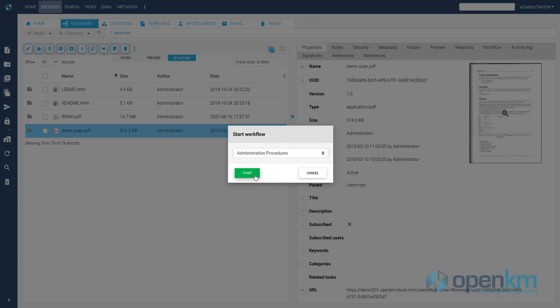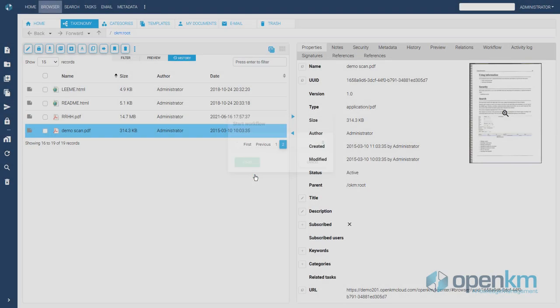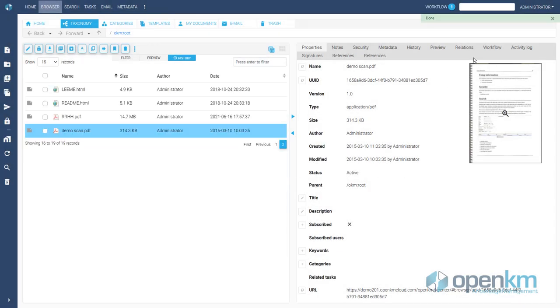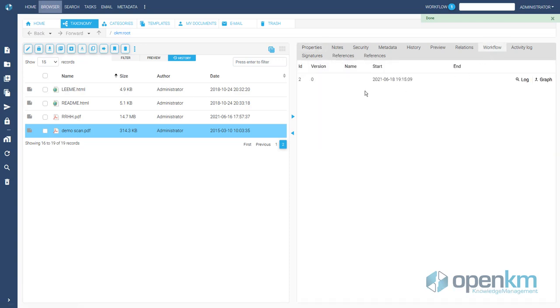In the workflow tab assigned to the content, we can access the audit of the process and its graphic representation.